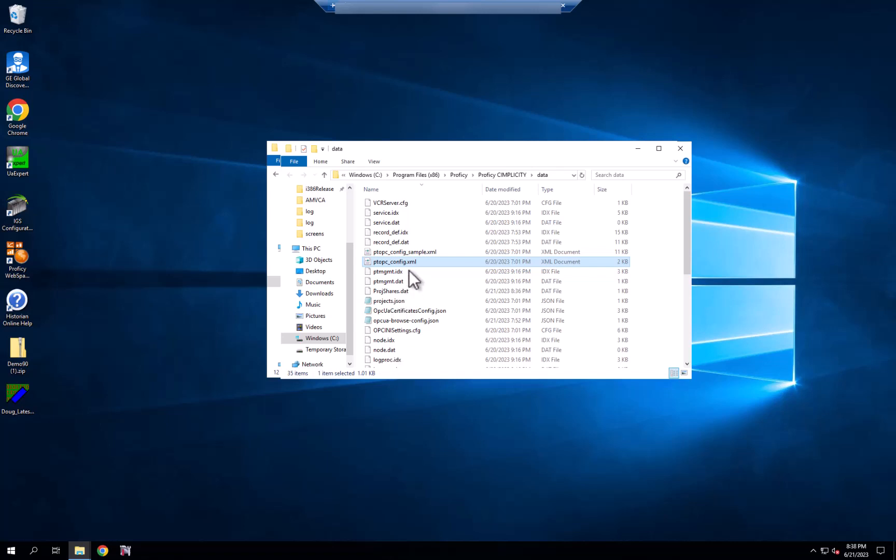In recent releases, starting at Simplicity 2023, you can now, in a similar way, talk to OPC UA servers alongside OPC servers and bring data in from one or more of these servers into SimEdit SimView.